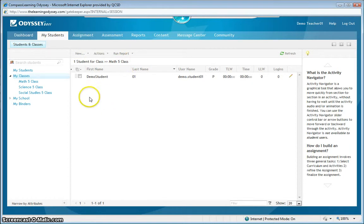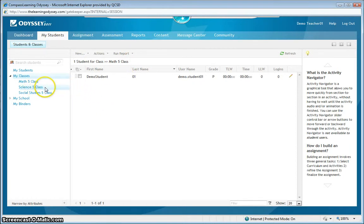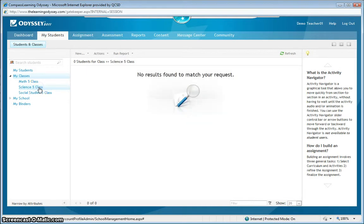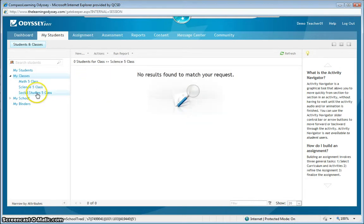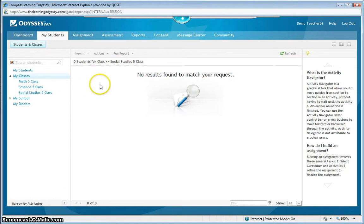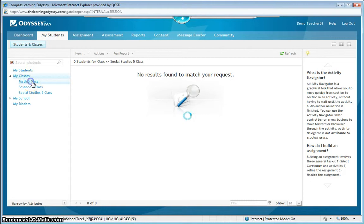To contrast that with classes that are empty, such as the Science 5 class, when I click on it, you can see that there are no students enrolled. Or the Social Studies 5 class. This is what it looks like when no students are enrolled.